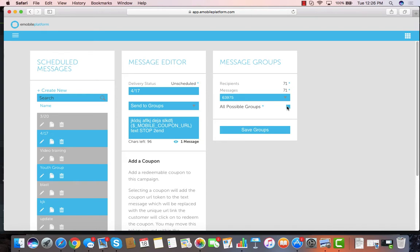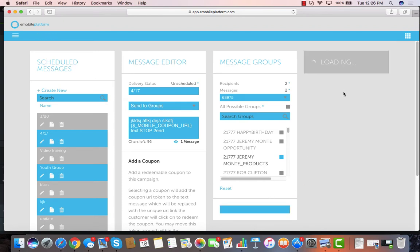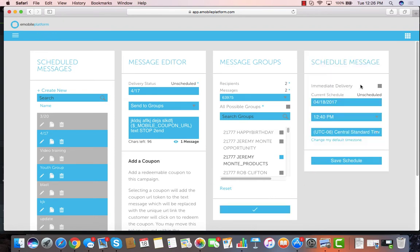If I'm going to send it to all possible groups, I can pick what shortcode I'm going to send it from, or I can pick just one group that I'm going to send it to, hit my save groups, and then I can decide if I'm going to send that immediately or if I'm going to schedule that for some time in the future.